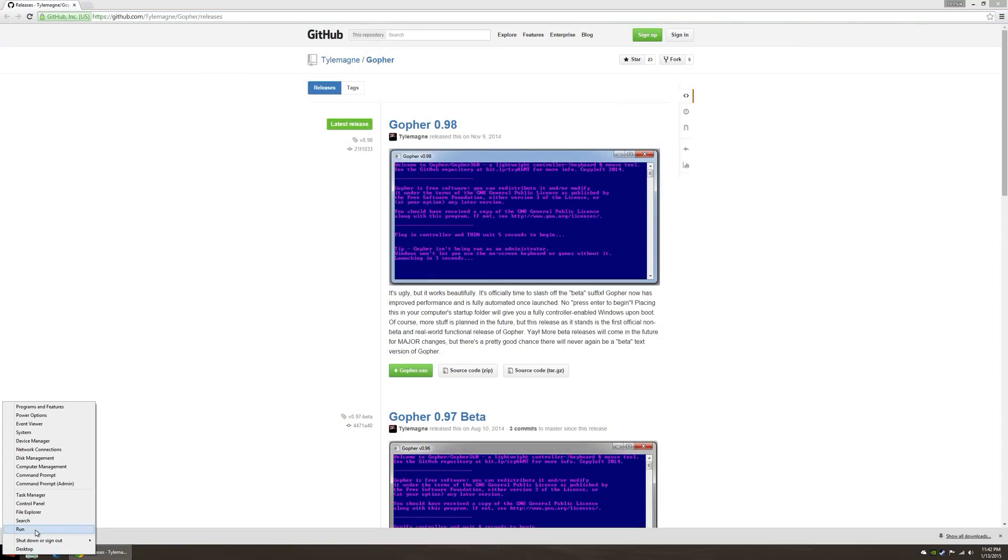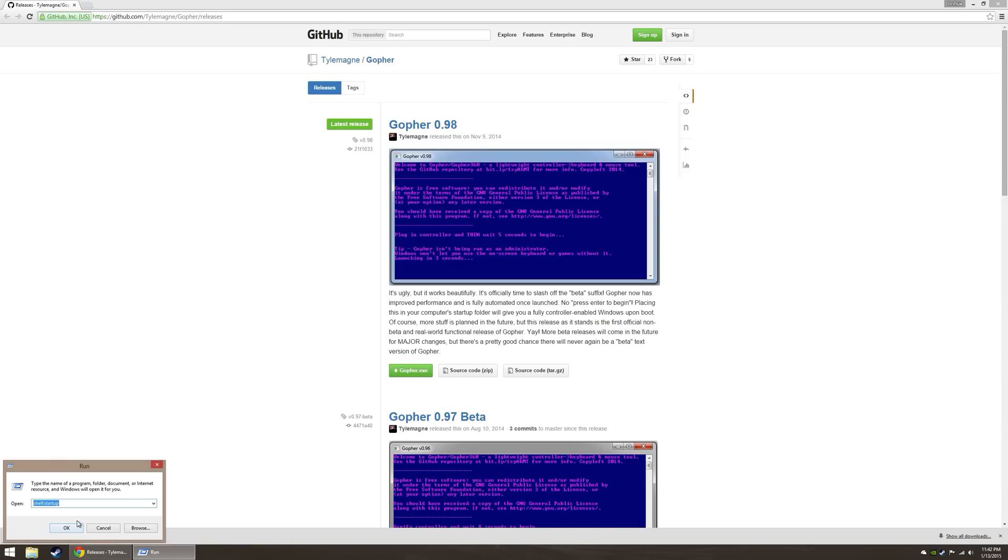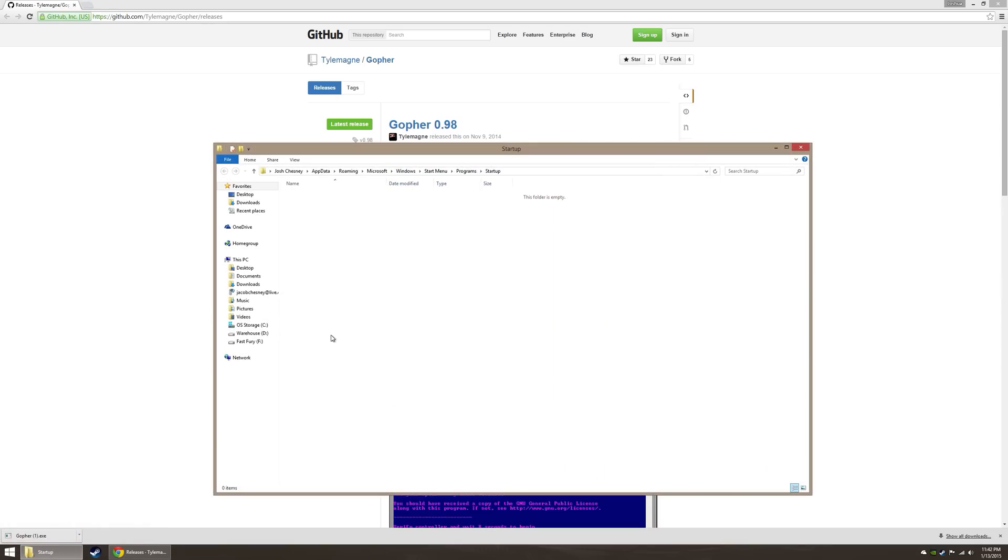If you're on 8, it's a little tougher. You're going to run. You're going to type in something that says shell colon startup. That is shell colon start up. We're going to hit OK. It's going to take it straight on over to your startup folder. What do you do? You paste the file in there.